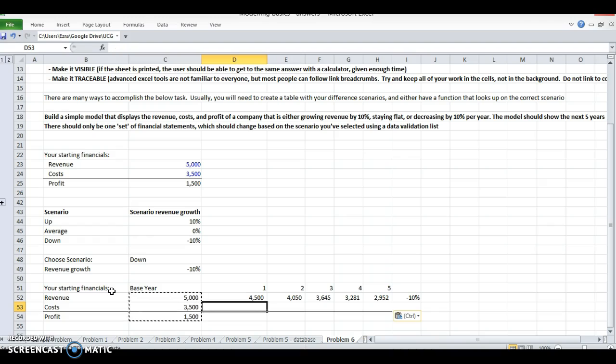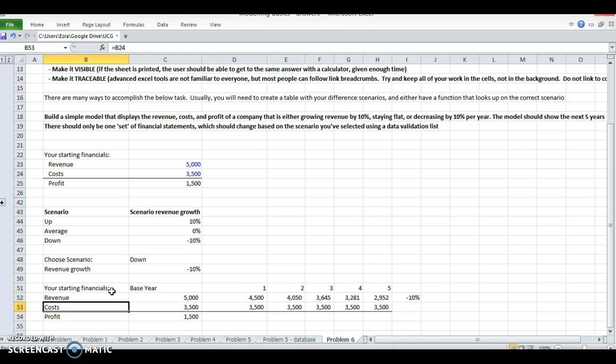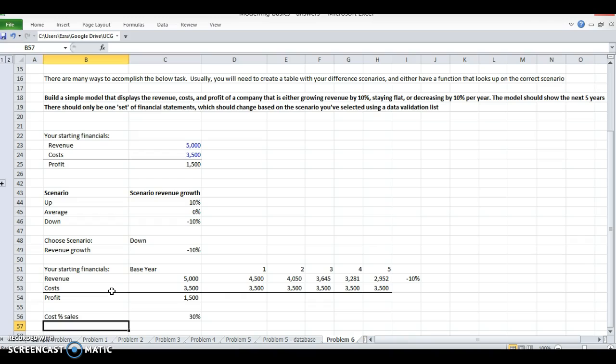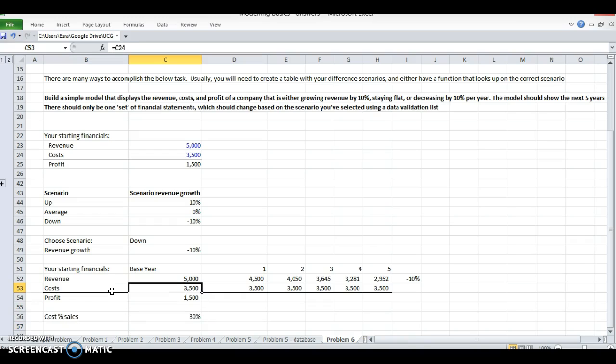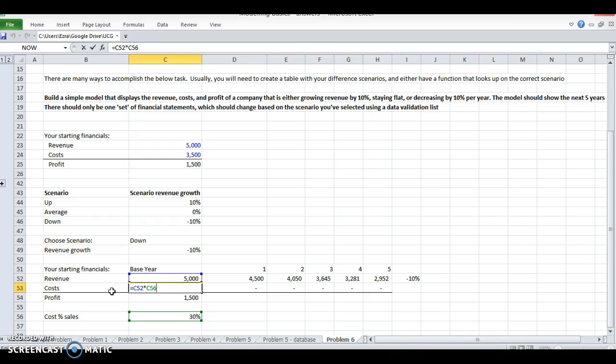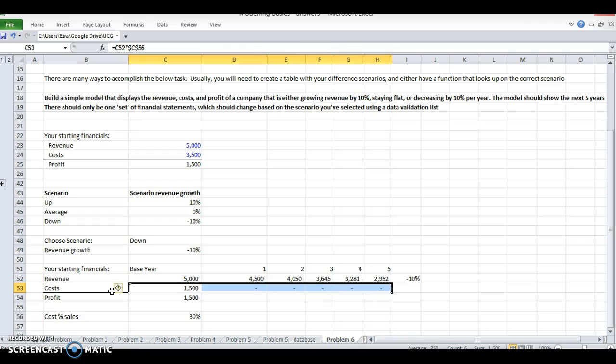So now I'm going to copy this over. And then my costs I'll just say are the same no matter what. I can do costs as a percentage of sales if I want to. I'll do 30%, because when revenue goes down my costs will be lower. So now my costs are 30% of sales every year.